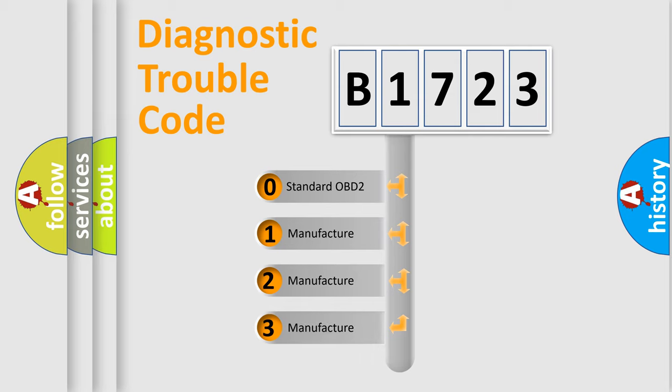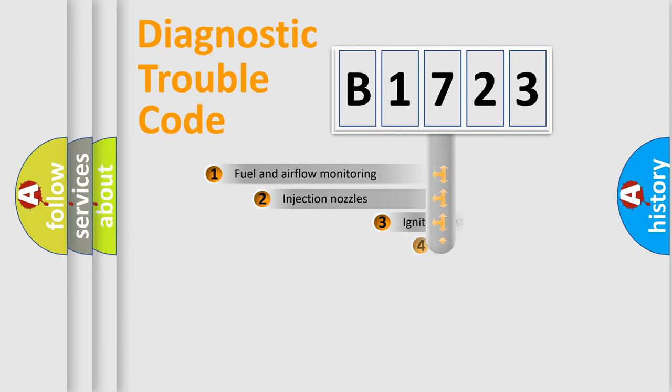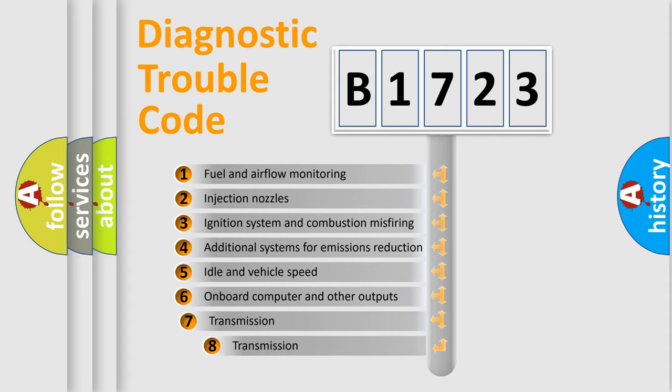If the second character is expressed as zero, it is a standardized error. In the case of numbers 1, 2, or 3, it is a manufacturer-specific expression of a car-specific error.